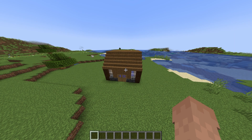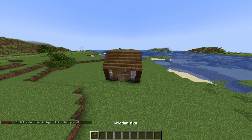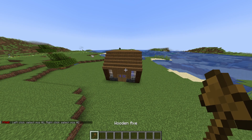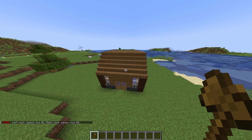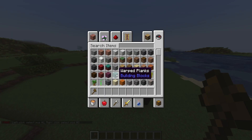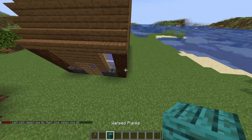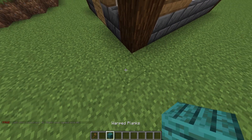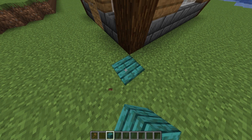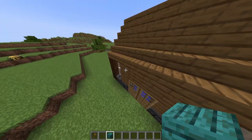I'm going to type //wand and it's going to give me a wooden axe. I always try to get a placement block, so for this example we're just going to be using warped planks. Go ahead and mark your corners — just going to right-click it here.